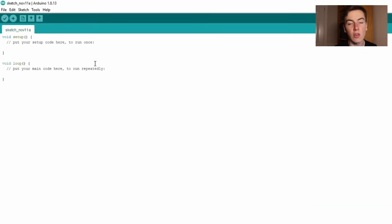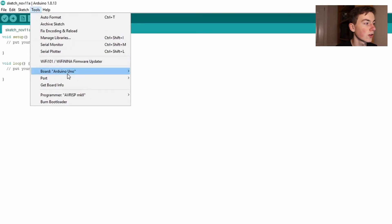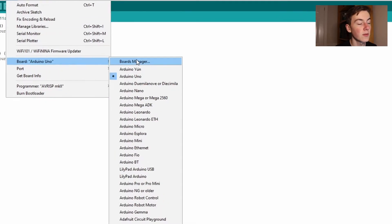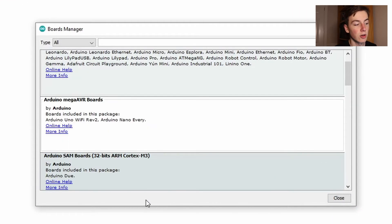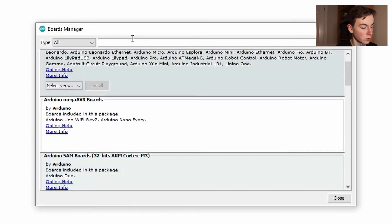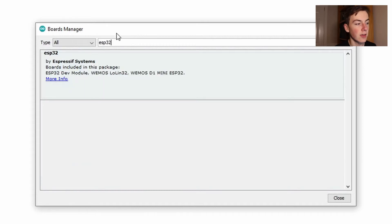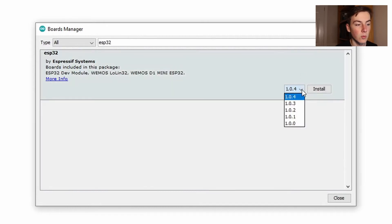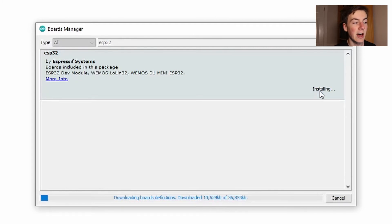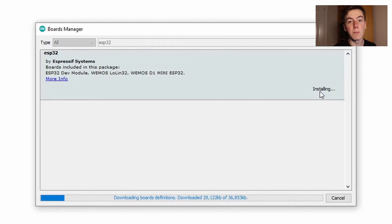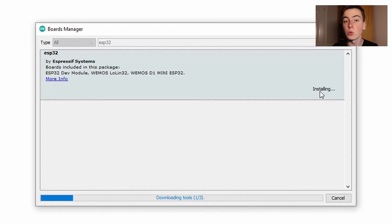Okay so if we go to tools we can click on the board and then the board manager and it's going to download the additional ESP32 boards. So if we now search for ESP32 we can choose the version we want and then we can install these. So this will allow the code we write in the Arduino IDE to be compiled for the ESP32 boards that we're going to be using.